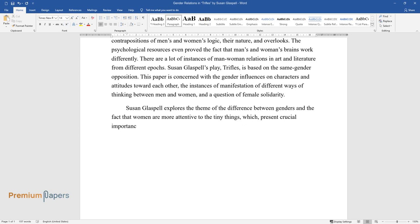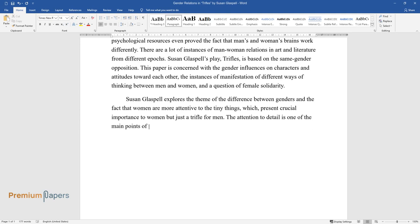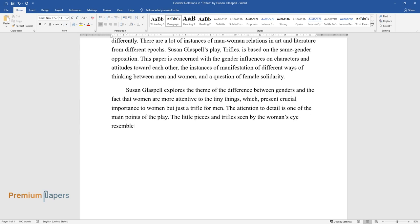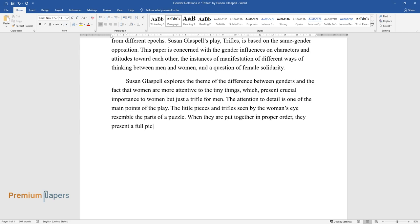The attention to detail is one of the main points of the play. The little pieces and trifles seen by the woman's eye resemble the parts of a puzzle. When they are put together in proper order, they present a full picture of the murder.